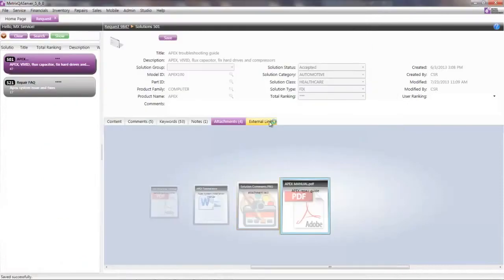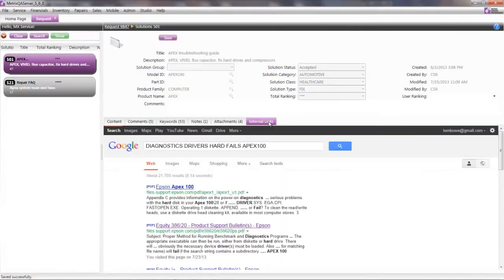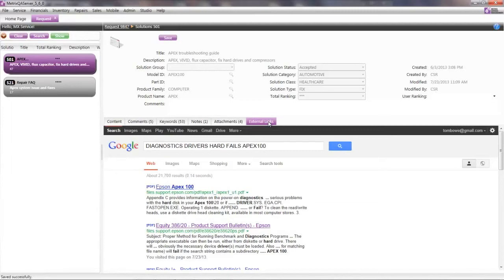So solution attachments can be pictures and schematics or instruction guides and manuals. And I can just click on that and have access to all of that information that the company has in the knowledge repository. It also has a capability to display external links. So I can look at Google search and see everything that the web has to offer related to this particular issue.